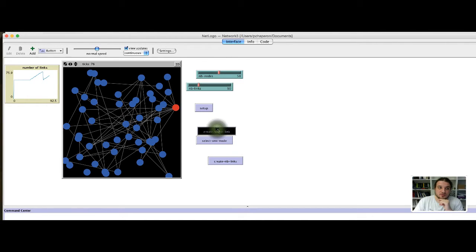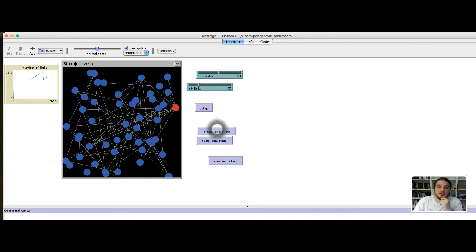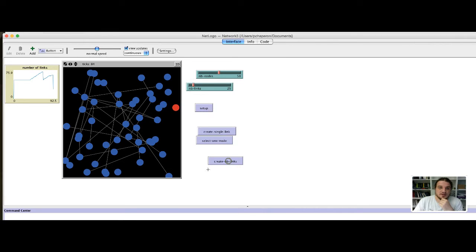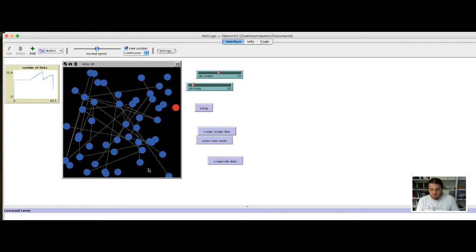When we add nodes, it increases. And when we decrease the number of links we want and create them, it decreases also.